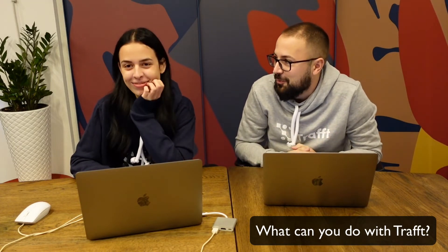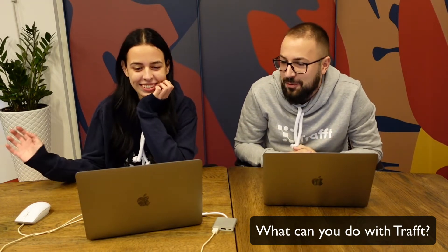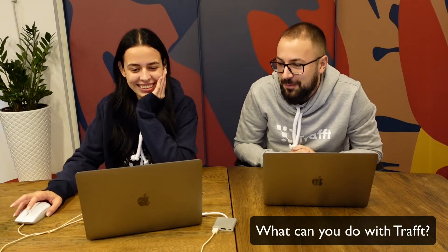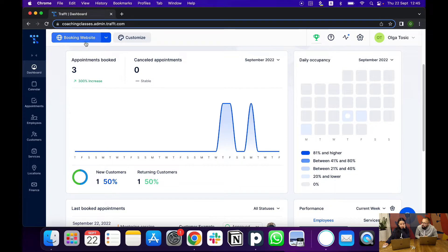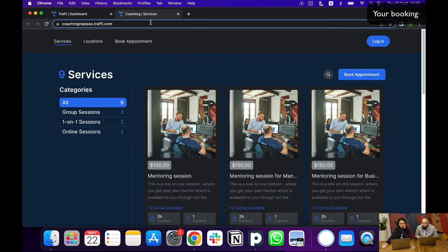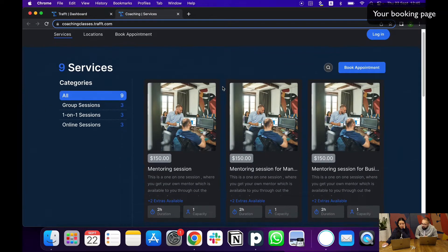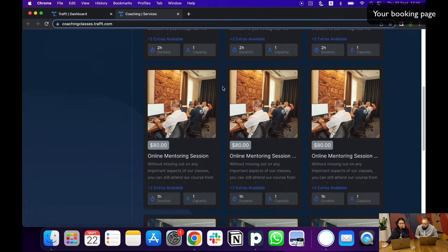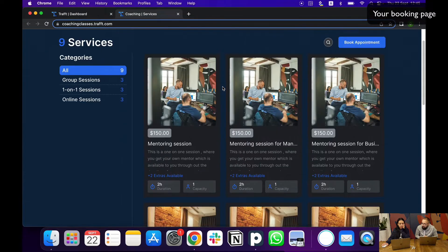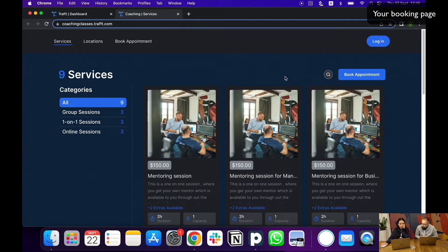So Olga, would you please walk us through? Yeah, of course. So as you see, I'm just logged in as admin currently, but if you click on the top left corner on the button that says booking website, it takes you to the booking website which you can then share with your customers.